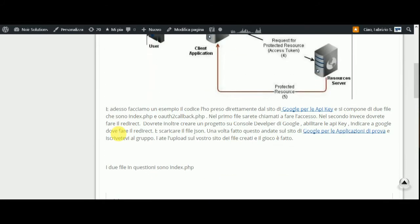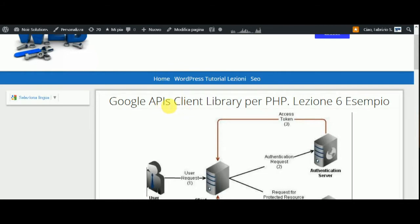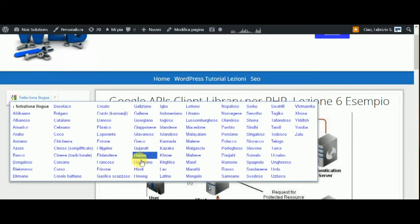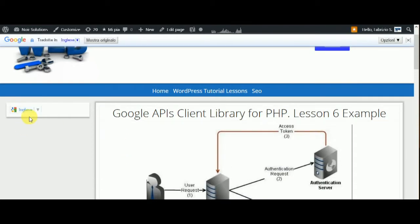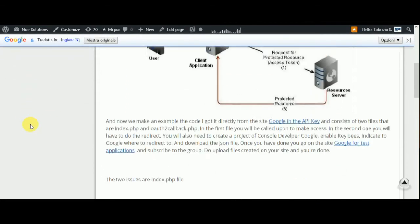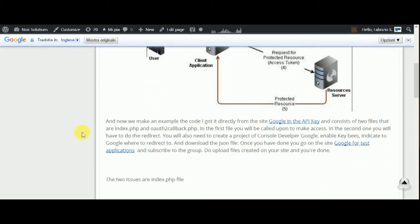Hi from Fabrizio, and this is the latest lesson about Google API Clients Library for PHP. This example is in my language, and now I will translate to English with a simple plugin on the left of the site. Come on, we are going.